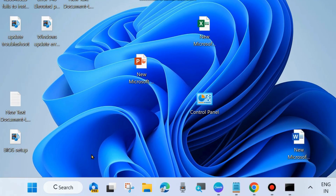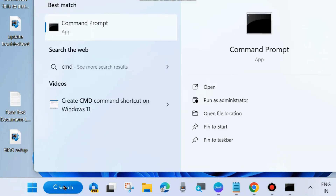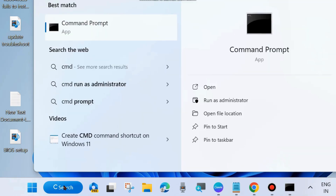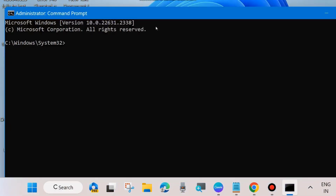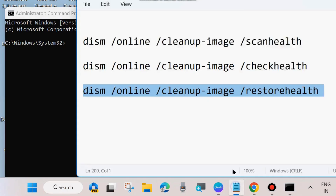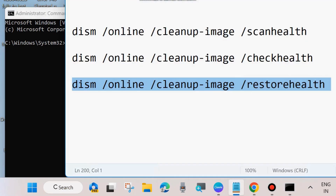The next workaround to fix this issue is to go to Windows Search, type CMD, and open the Command Prompt window in Run as Administrator mode. Click on Run as Administrator.